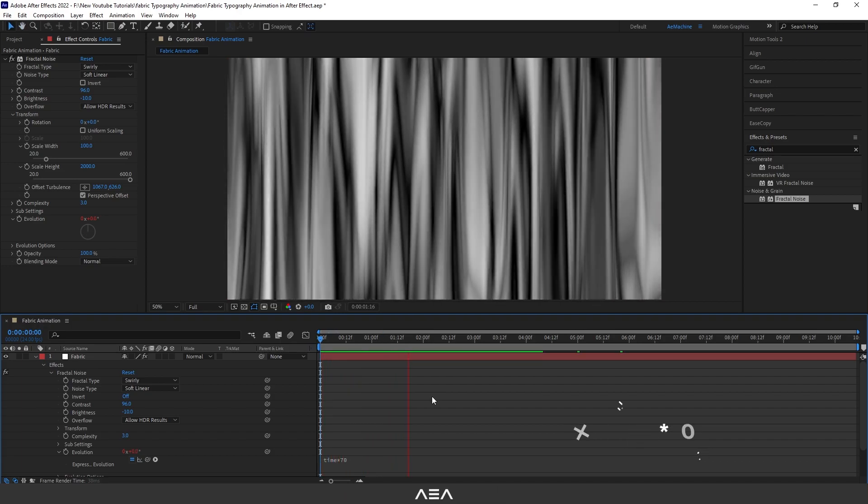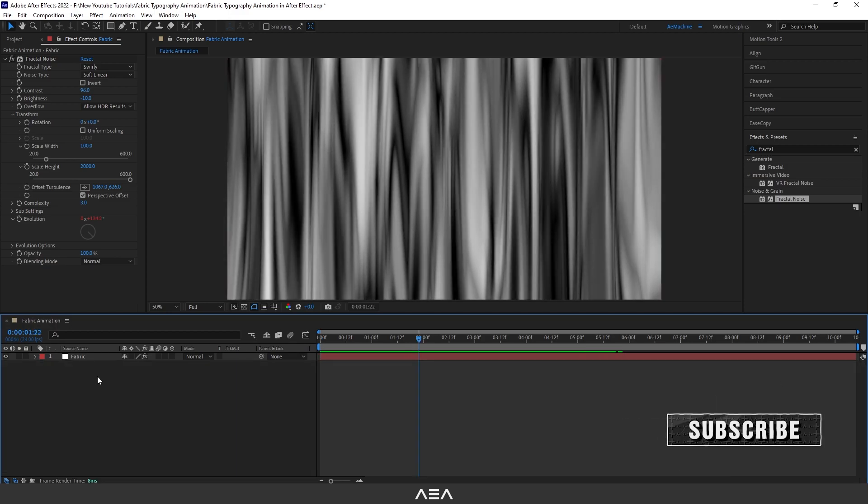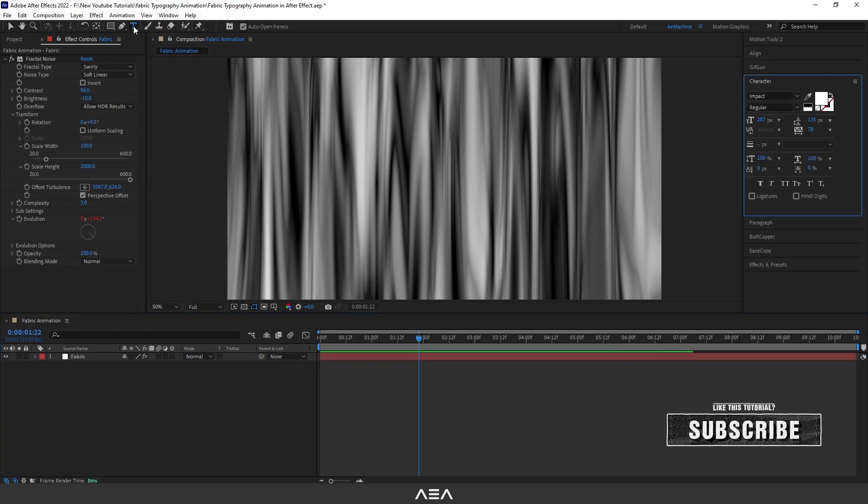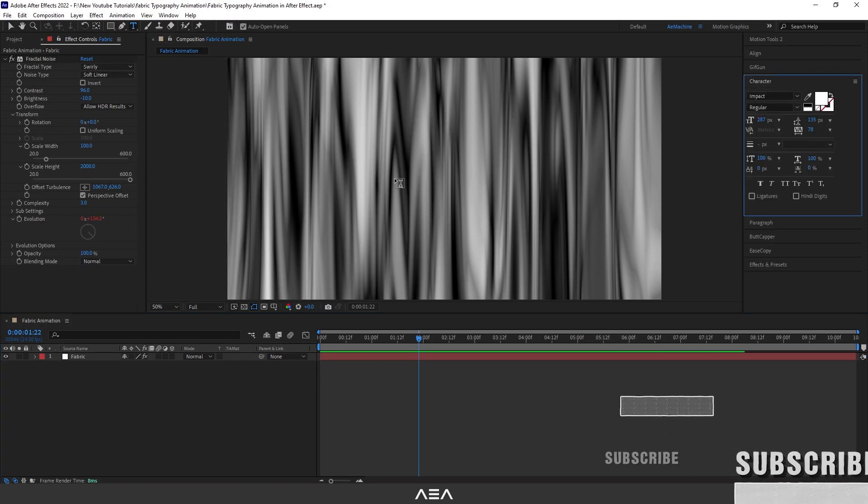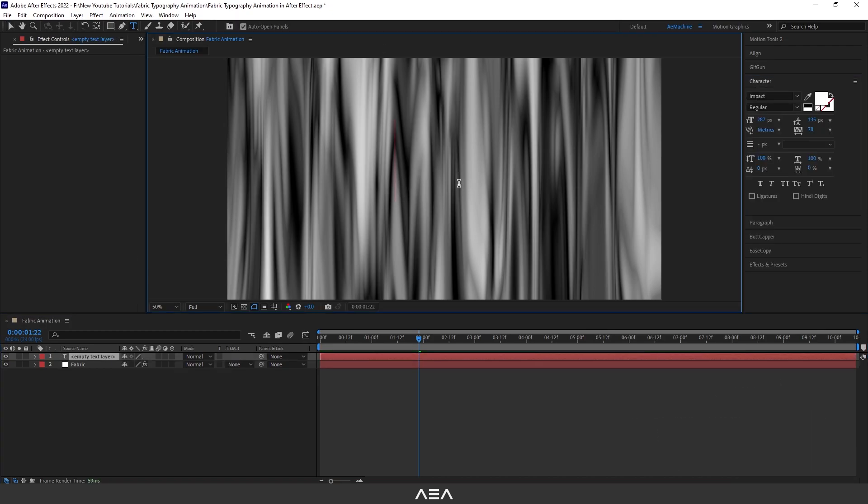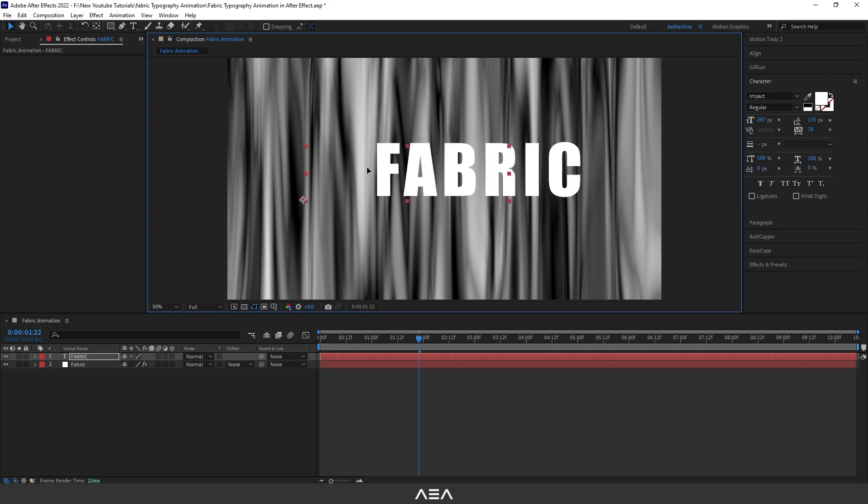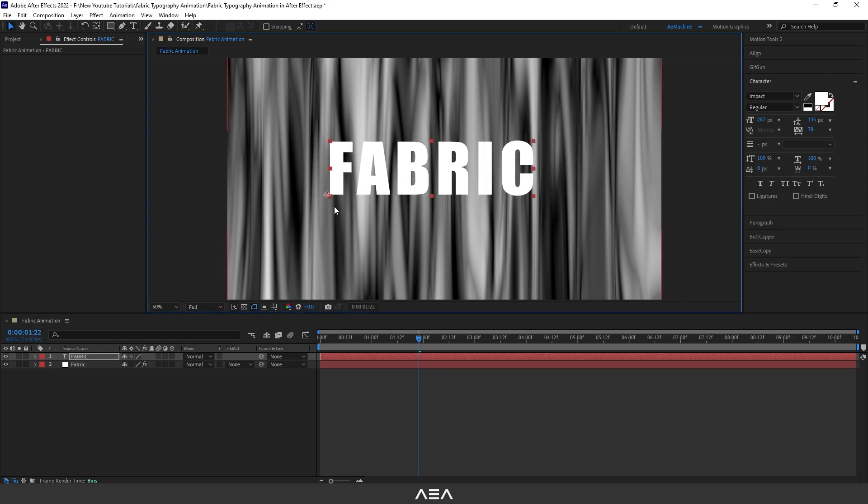Now we need to add our type, so let's go to toolbar and select the Text tool here. This one. And I will type fabric. You guys can type whatever you want. And as you can see our anchor point is not in the middle, so